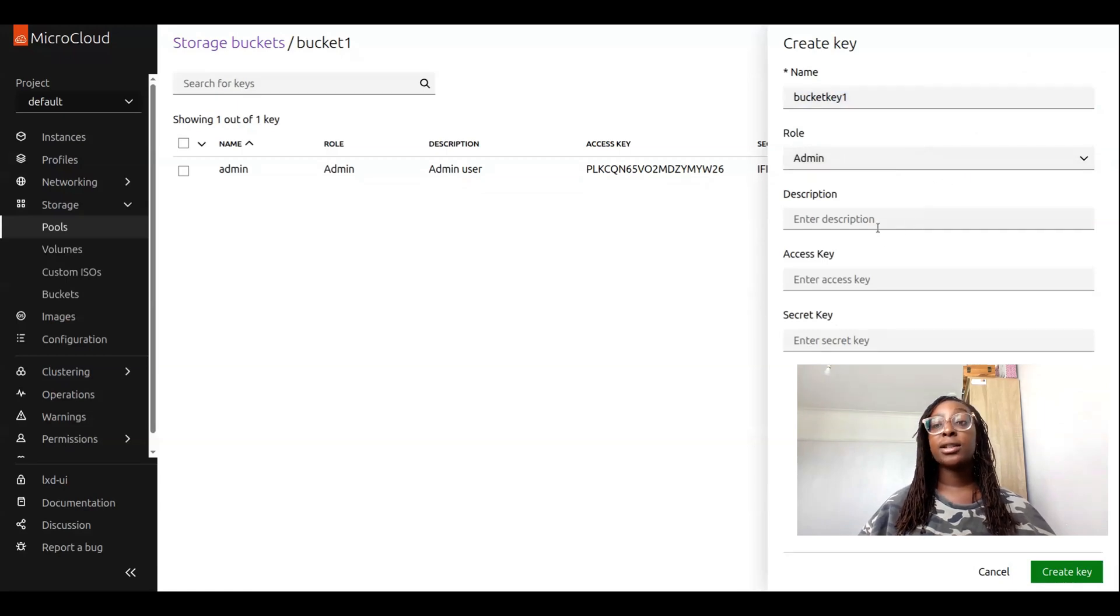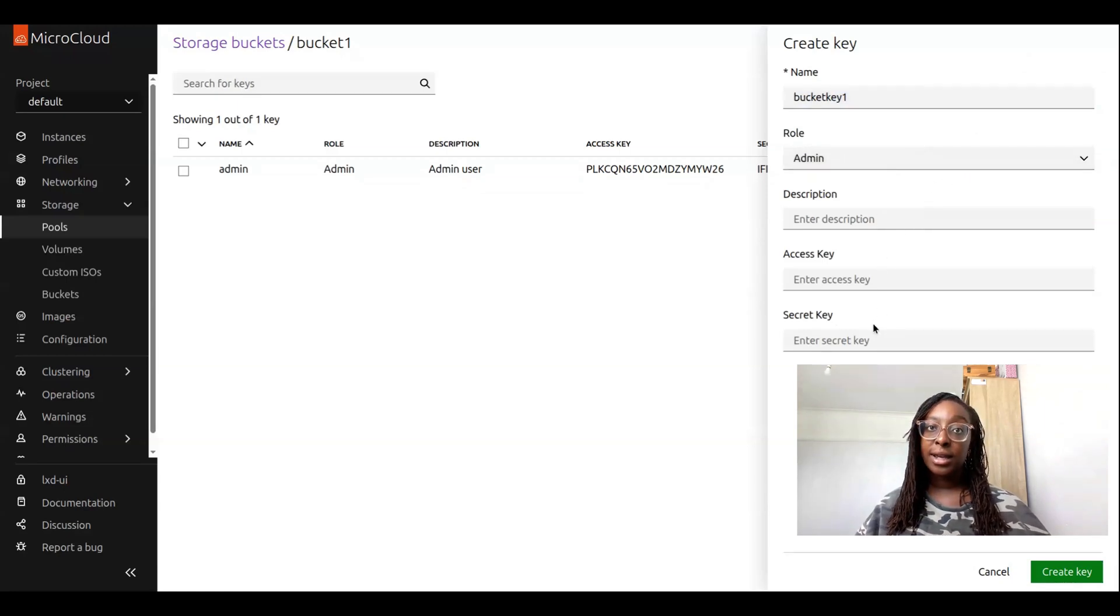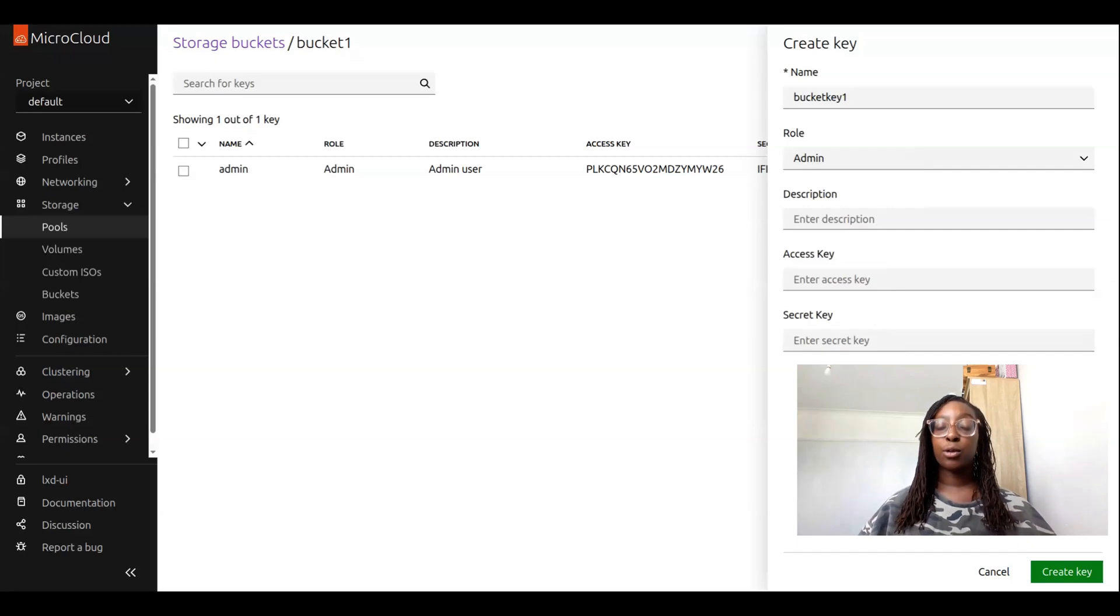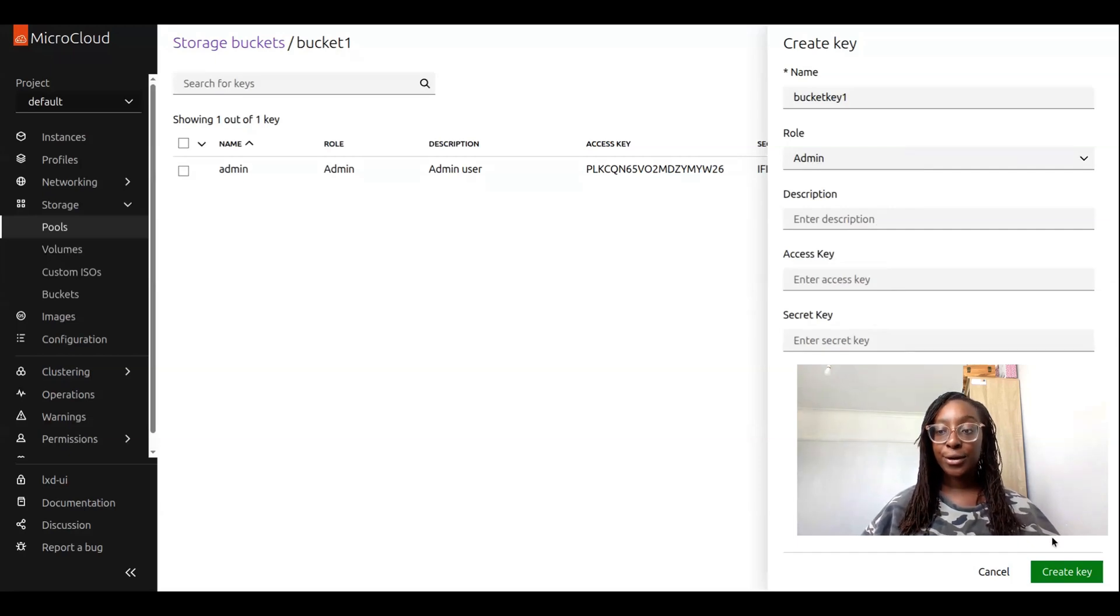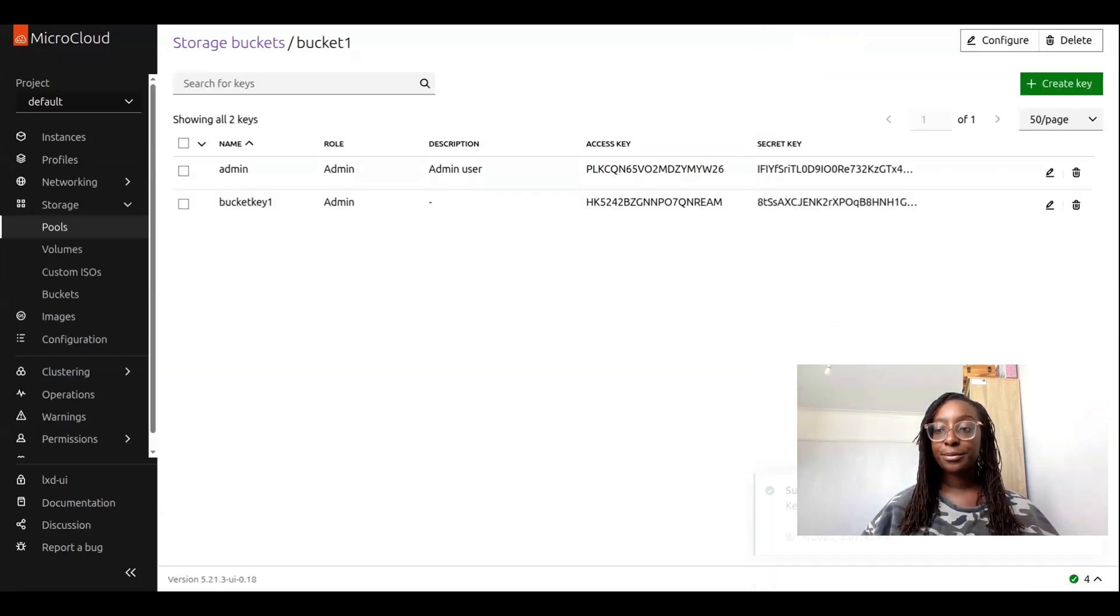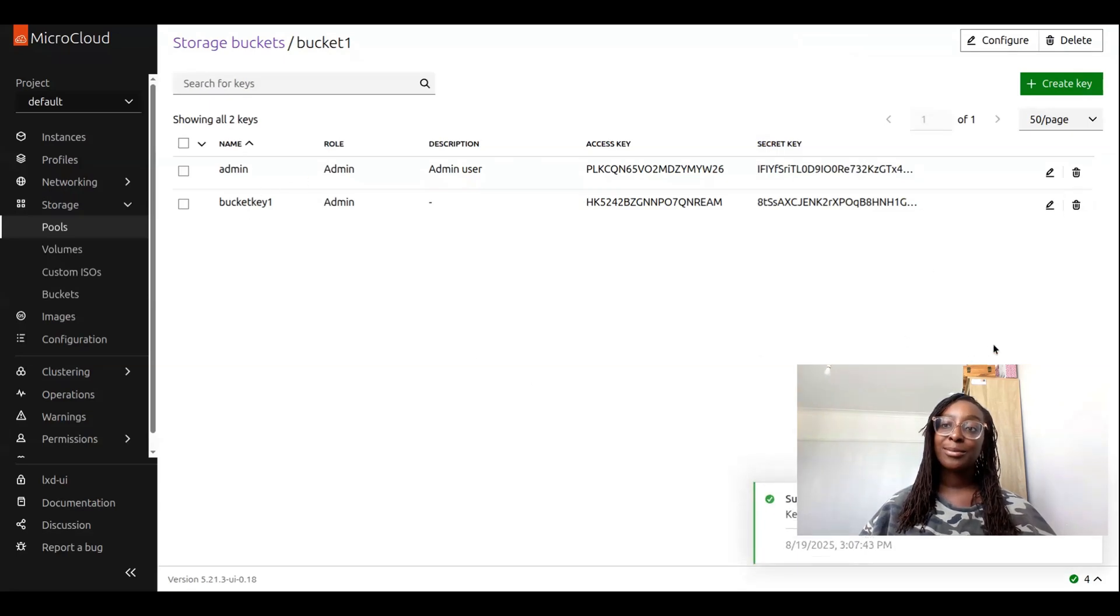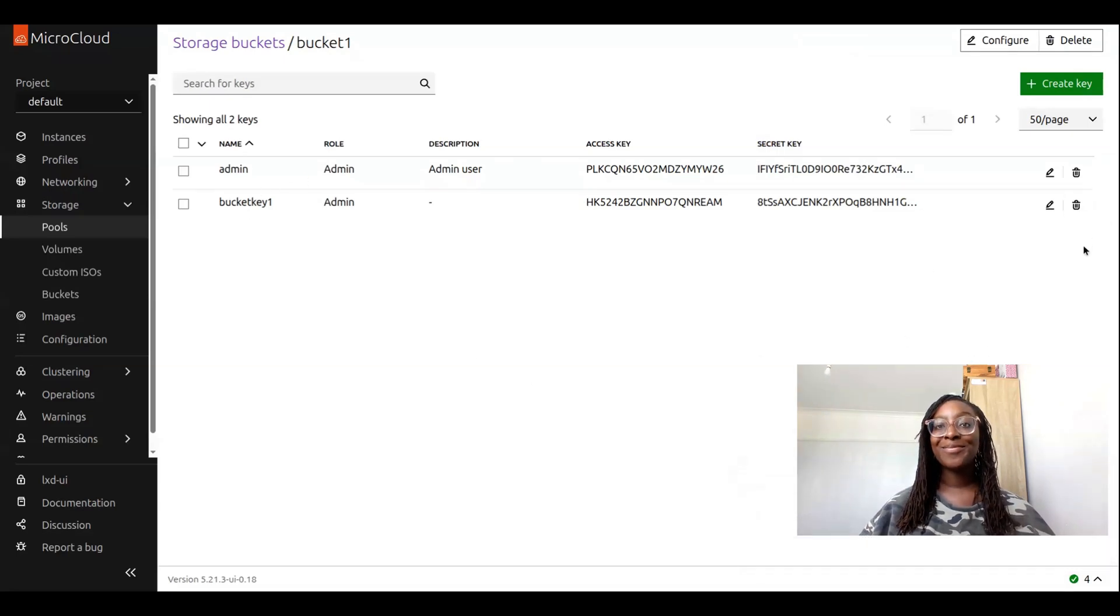We can adjust the role of bucket key one, as well as add a description, access key, and secret key. If you create the key without adding an access or secret key, then it will automatically generate these details for you. Amazing. Now we have our second bucket key, bucket key one. That's all for today.